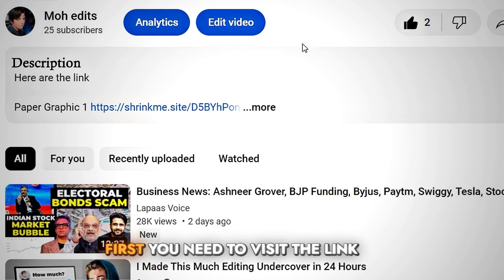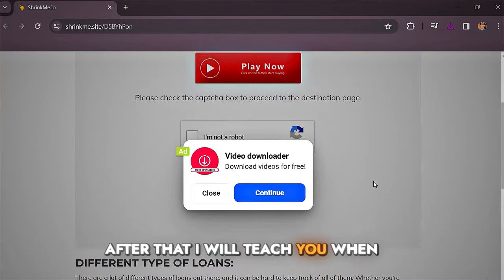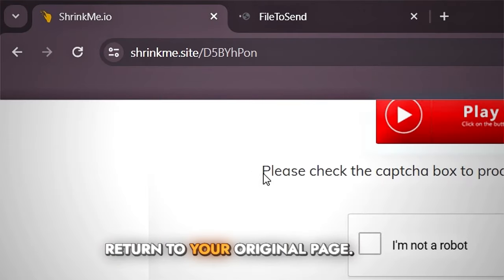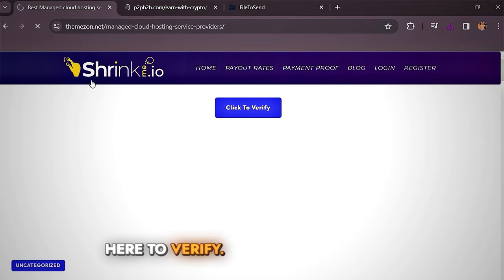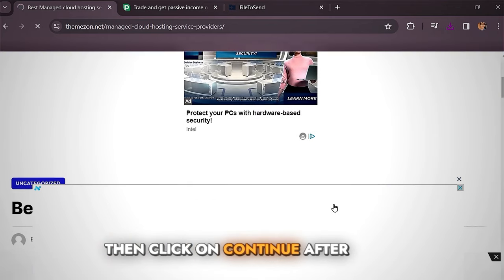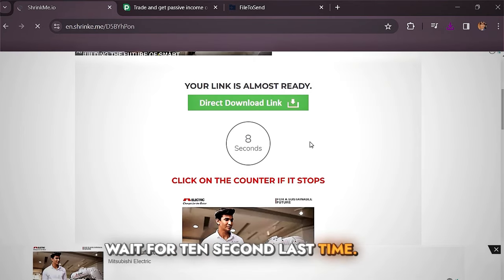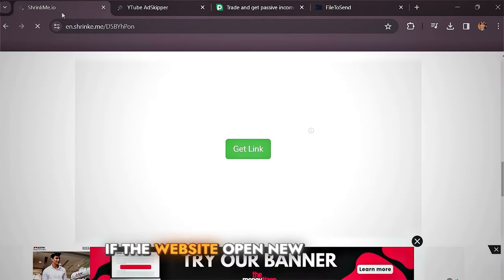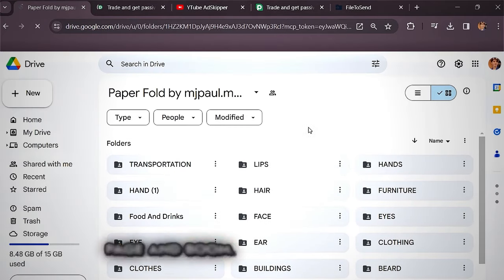To download the paper graphic bundles, first visit the link provided in the description. When you click something and another page opens, return to your original page. Click 'click here to continue', then 'click here to verify', wait 10 seconds, click continue, repeat once more, then click 'get link'. If the website opens a new page, always return to your original page — and you've got all the paper graphics.